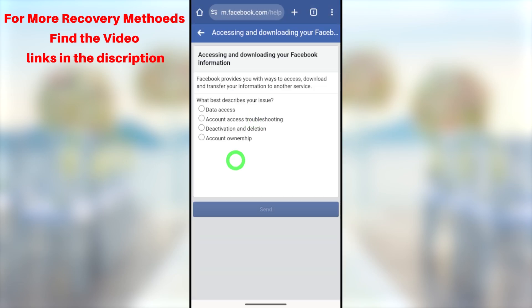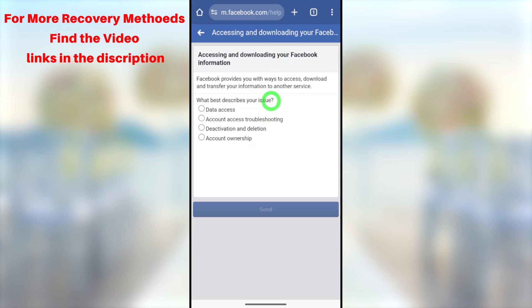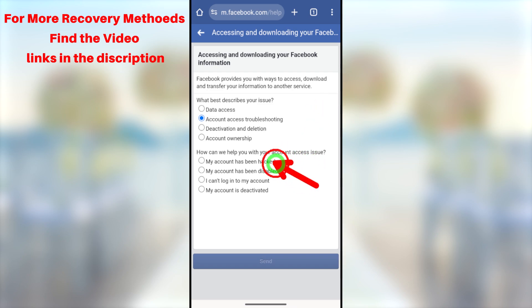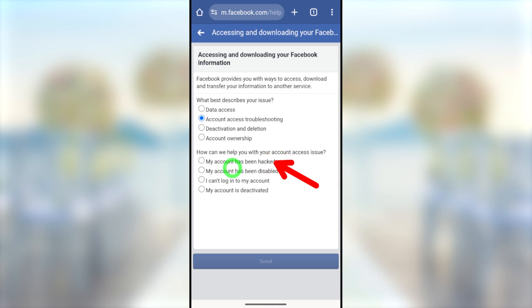You will get a window where you have to answer the question: 'What best describes your issue?' Select 'Account access troubleshooting.' You will then get another question: 'How can we help you with your account access issue?' Select the first option: 'My account has been hacked.'